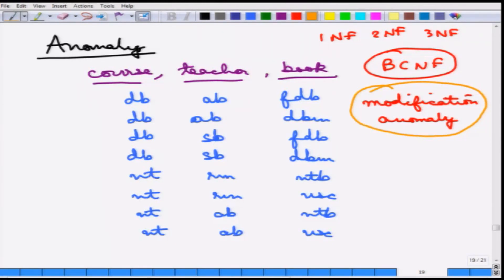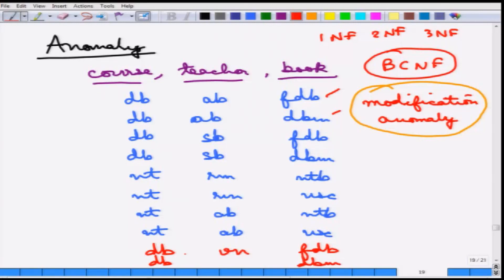Although this relation is in 1NF, 2NF, 3NF, and BCNF, modification anomalies are still present. For example, if a new teacher VN who can teach database adopts 2 books — FDB and DBM — two tuples must be inserted even though only one new piece of information was added. Similarly, if teacher AB leaves, two tuples must be deleted. Functional dependencies and keys can normalize a relation only up to a certain extent and cannot eliminate all modification anomalies.